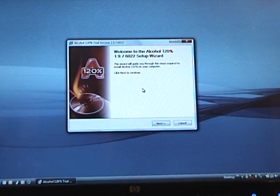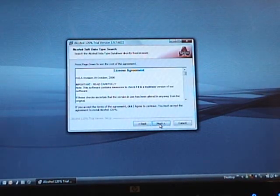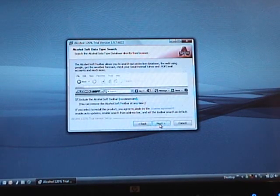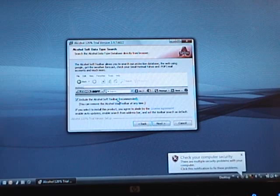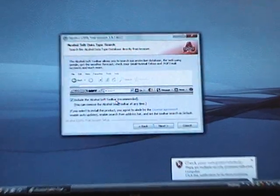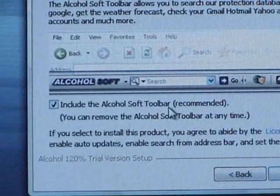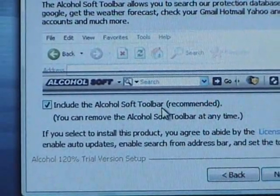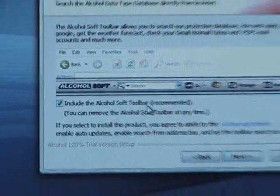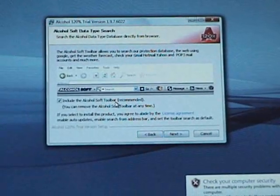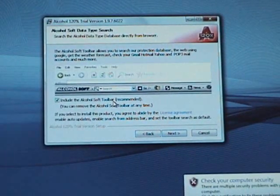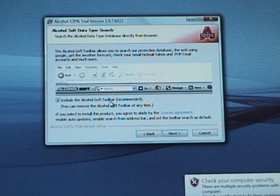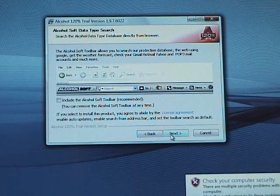Alright, so here we are back in the wizard. Hit next. Hit I agree. I agree. Now, I recommend unchecking this box. It'll put a toolbar in your explorer, and personally, I like mine without toolbars, so I'm going to uncheck this. Hit next.